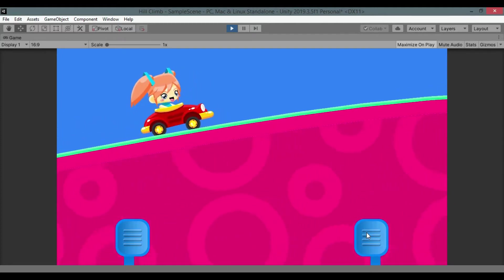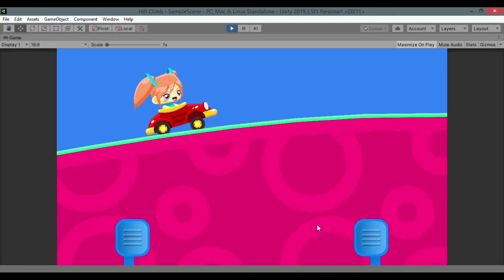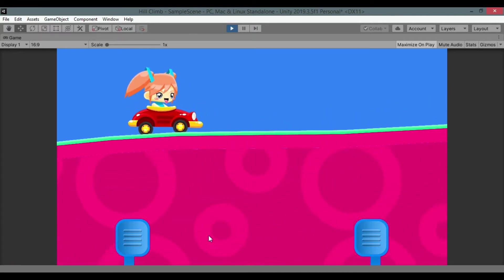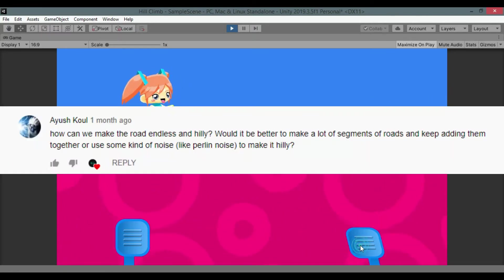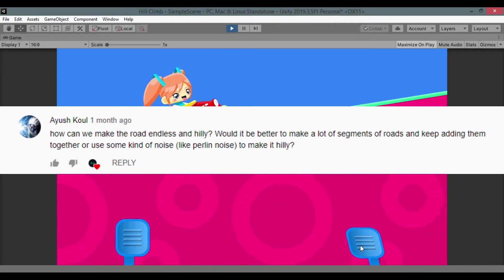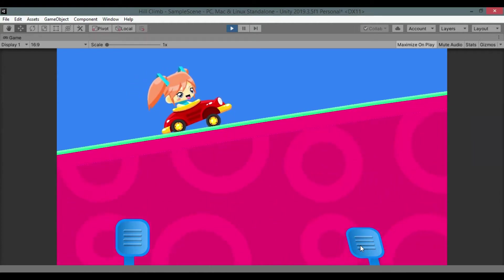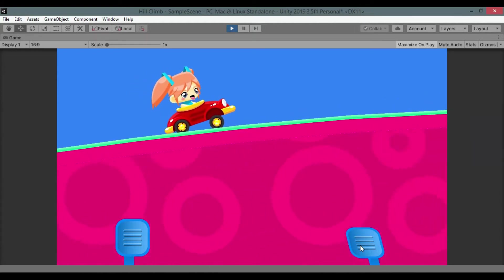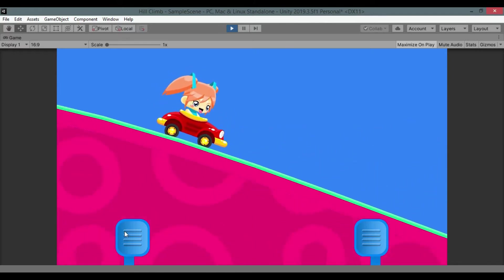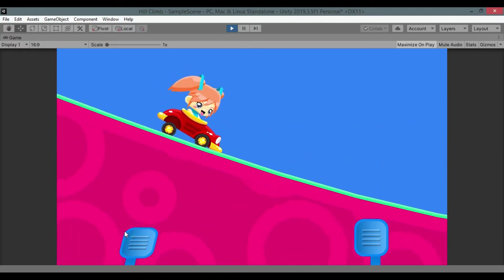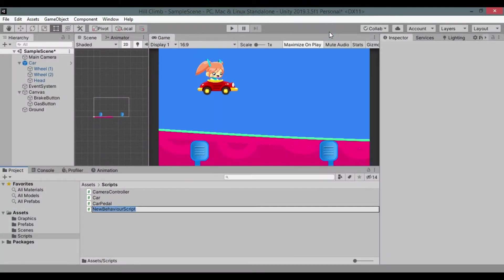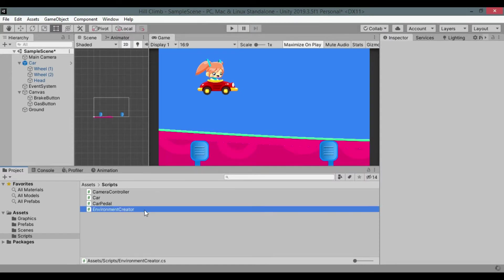The idea of Perlin noise was given by Ayush Cool as a comment on last video. If you have not seen the video go do it right now or you'll not understand this video. Make sure to like the video and subscribe. Let's start. Go to scripts folder and create a new script called EnvironmentCreator. Add it to the ground game object.